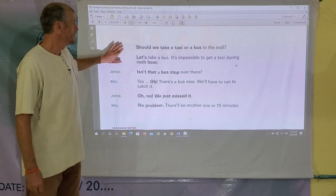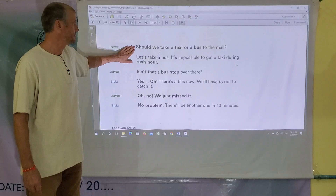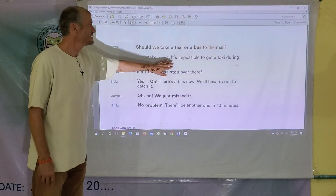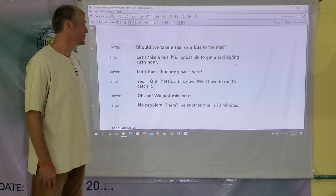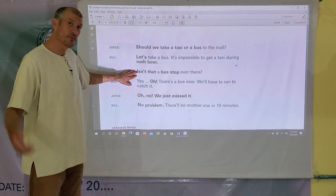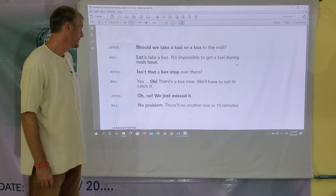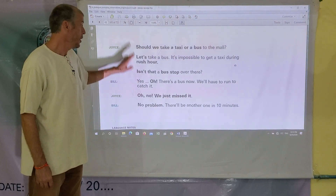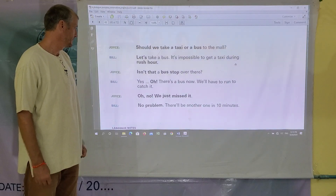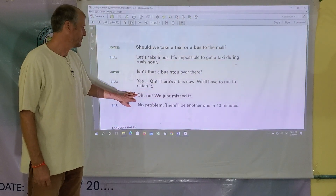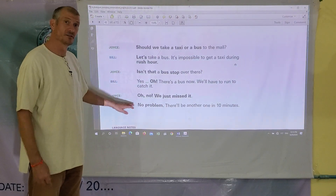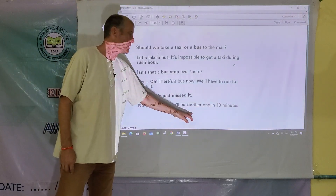Joyce says to Bill: Should we take a taxi or a bus to the mall? Bill says: Let's take a bus. It's impossible to get a taxi during rush hour. Joyce says: Isn't that a bus stop over there? Bill says: Yes. Oh, there's a bus now. We'll have to run to catch it. Joyce says: Oh, no. We just missed it. Bill replies: No problem. There'll be another one in ten minutes.